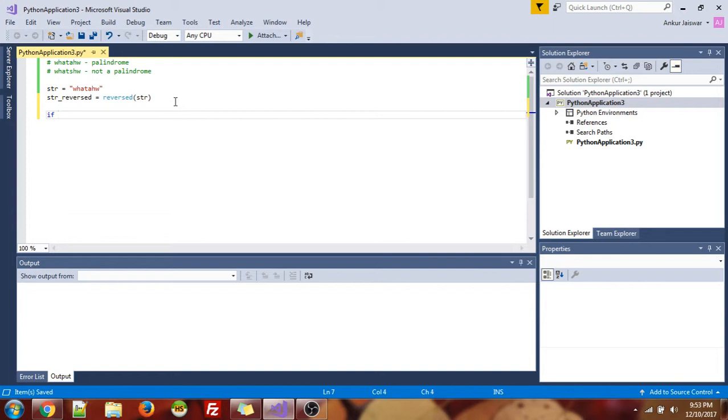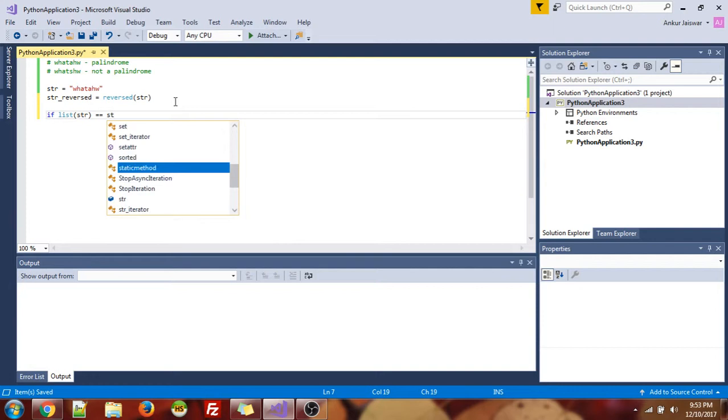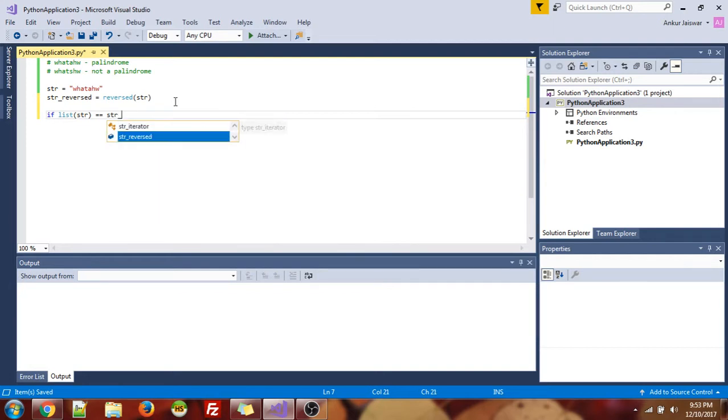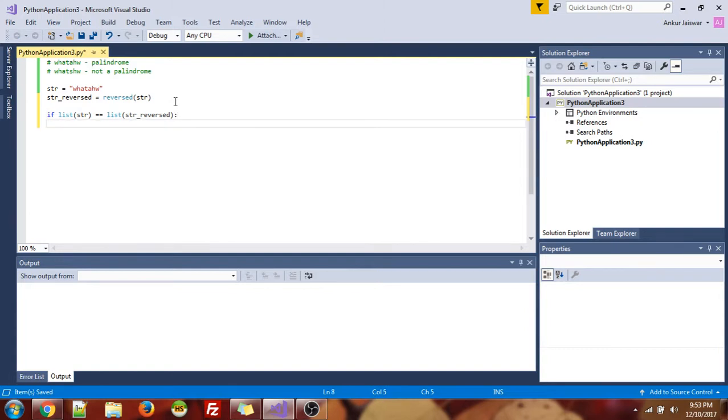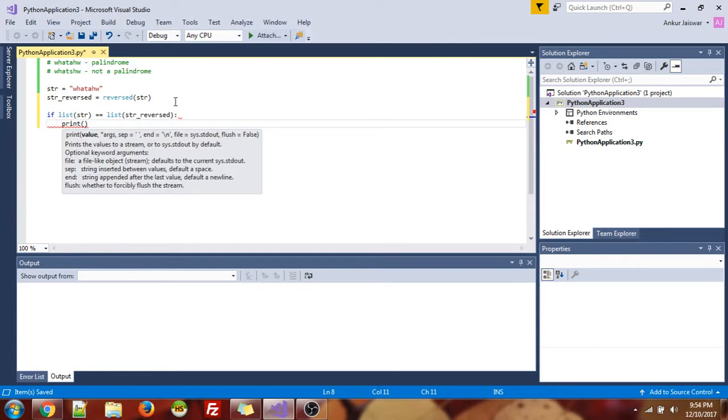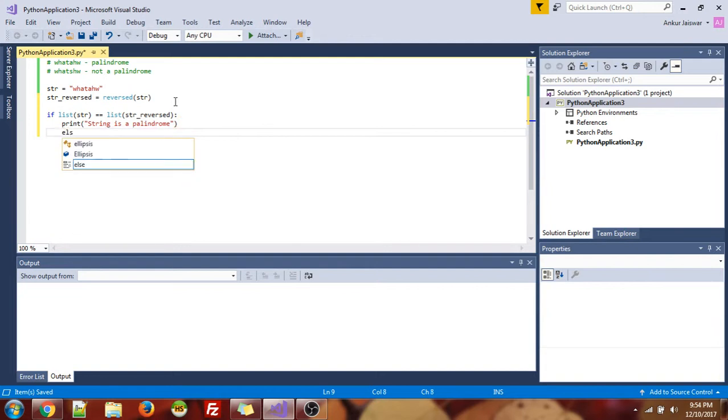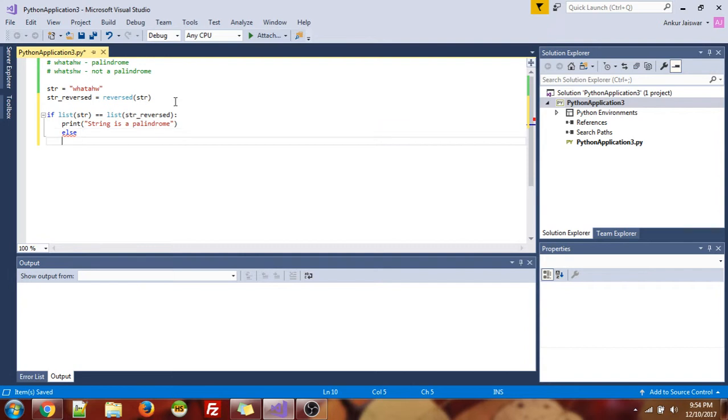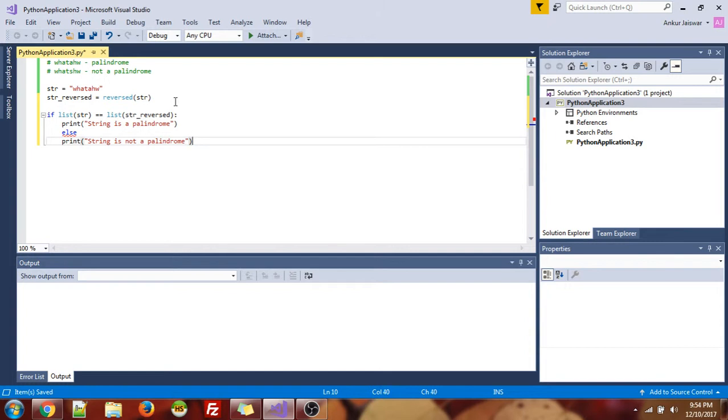Now I'm doing a comparison. Now, if list str equals str reversed - oops, should be a list. All right, then print that it's a palindrome, string is a palindrome. If it's not, it's not a palindrome. As simple as that.